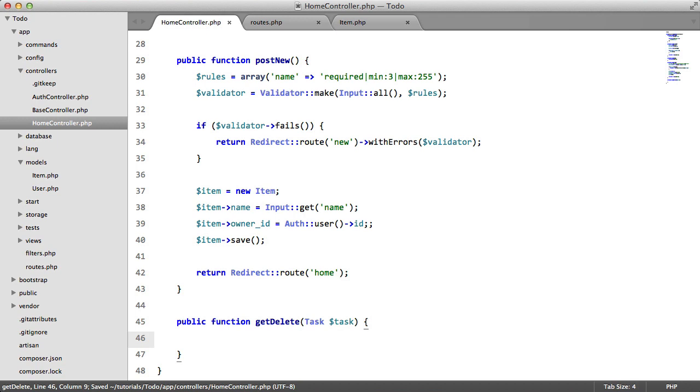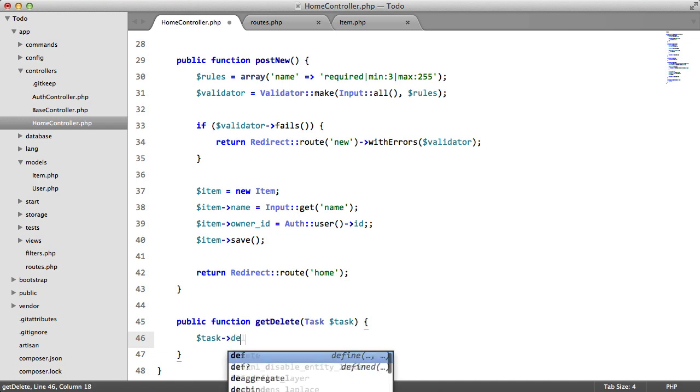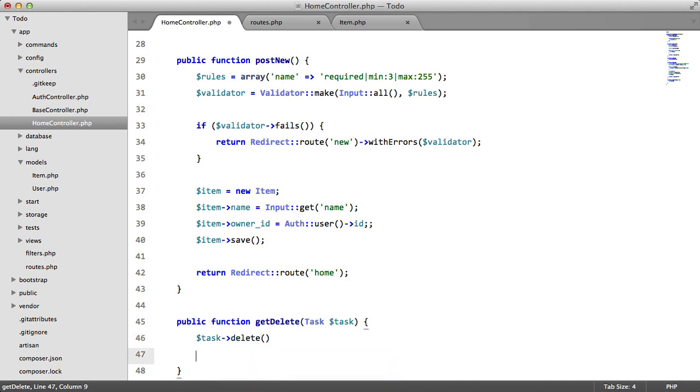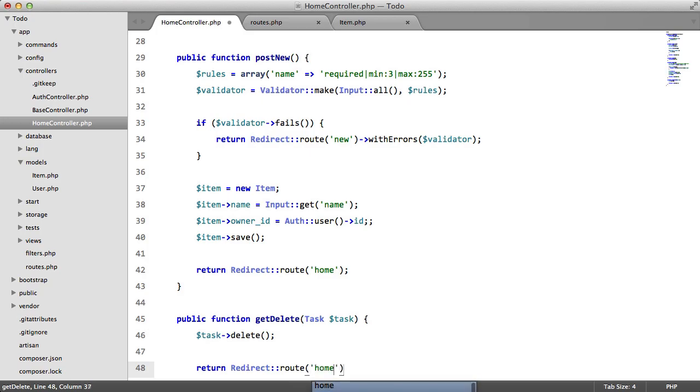So this is just literally going to be two lines of code. We're going to say task delete. And we're going to return the user back to the home page.